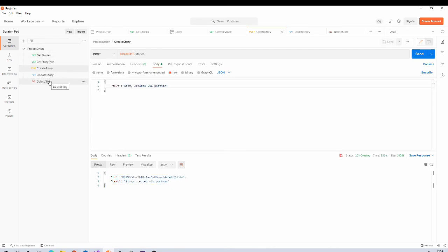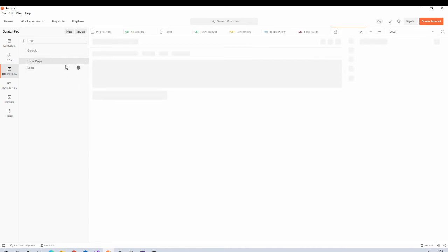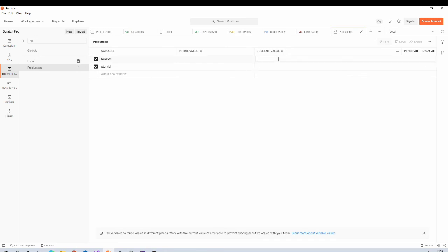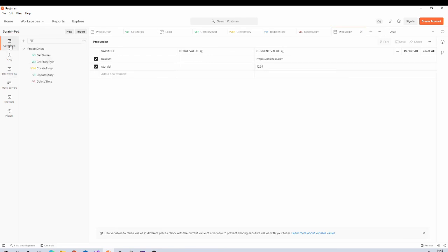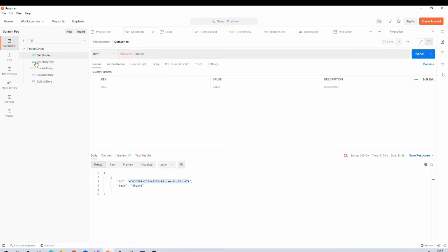With this we created all these five requests, and the benefit is that now it is saved. Even if we will stop the application and rerun, we need not to create all these requests again. Now in future, for example, if we have production environment, we can simply duplicate this. We can name this Production. And we can have new values over here like we can have OrionAPI.com for base URI or Story ID we can have some ID. And then you can go to collection and you can change environment from this drop down, select the Production section.